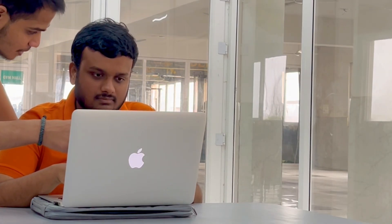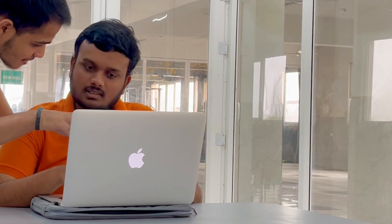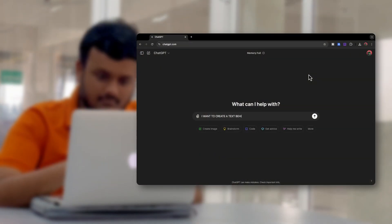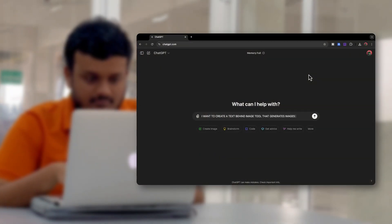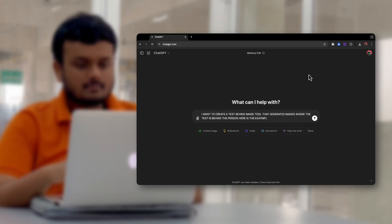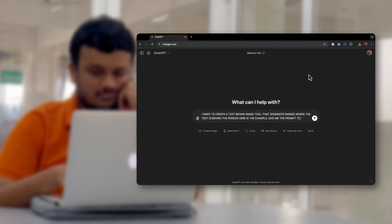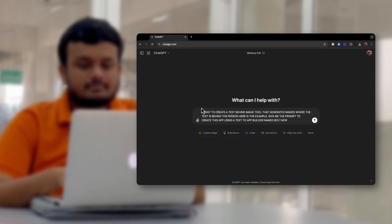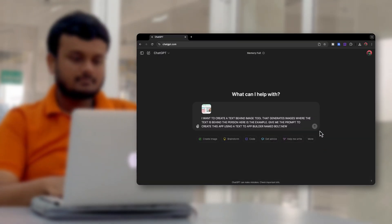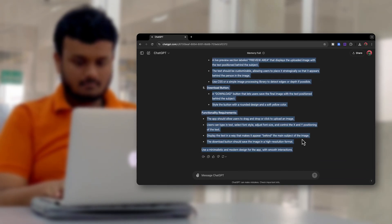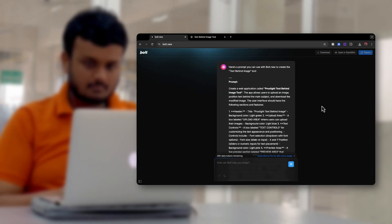We discussed the basic UI and project requirements, and then Priyam started generating the prompts. What Priyam did was write a simple prompt: 'I want to create a text-behind-image tool that generates an image where the text is behind the person — here is an example, give me the prompt to create this app using a text-to-app builder known as bold.new.' He uploaded the UI, ChatGPT gave him a prompt, and he copied and pasted it into bold.new.